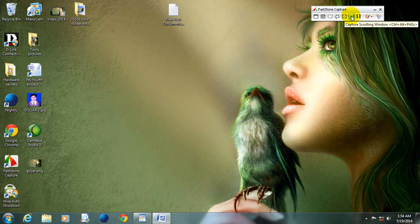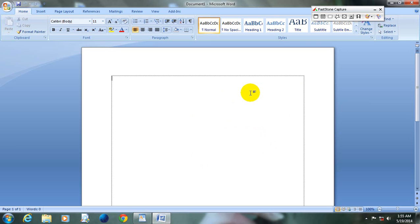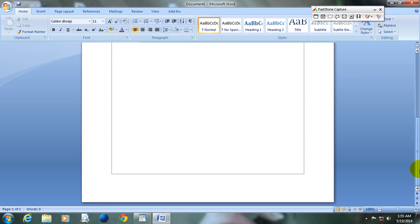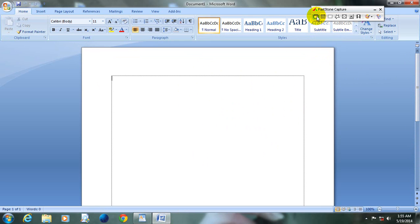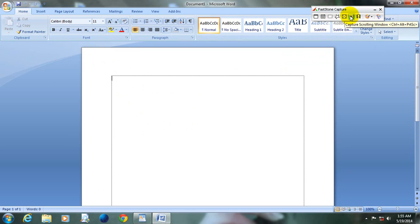This is another tool called Capture Scrolling Window. Suppose you have opened Microsoft Word and you want to capture the whole document. With other tools you can only capture selected portions, but with Capture Scrolling Window, you can capture the whole area after scrolling — the entire document area. Let's see how it works.